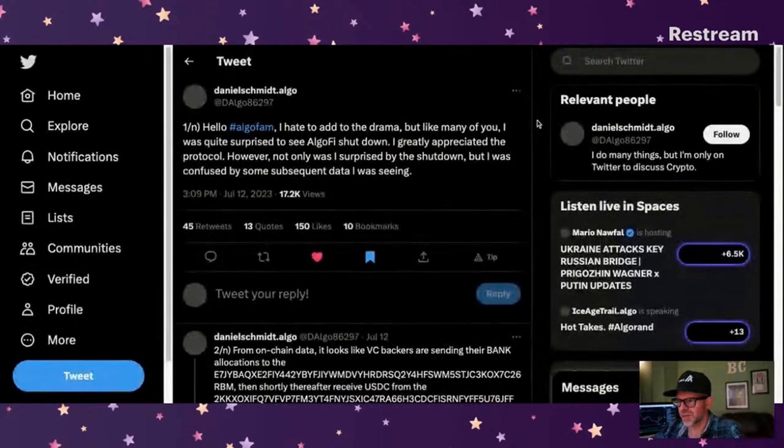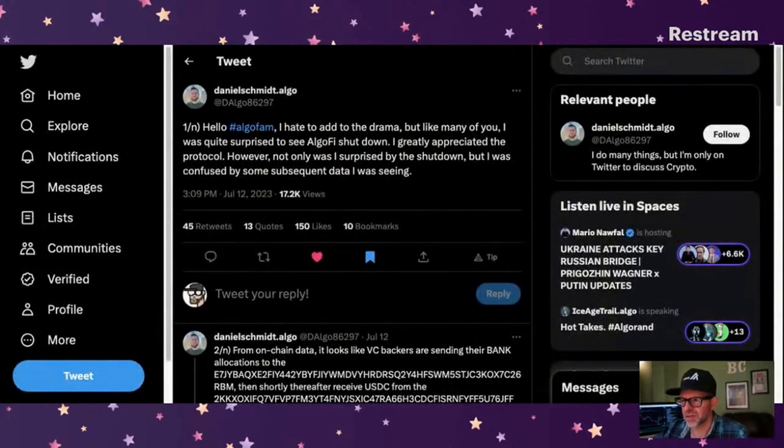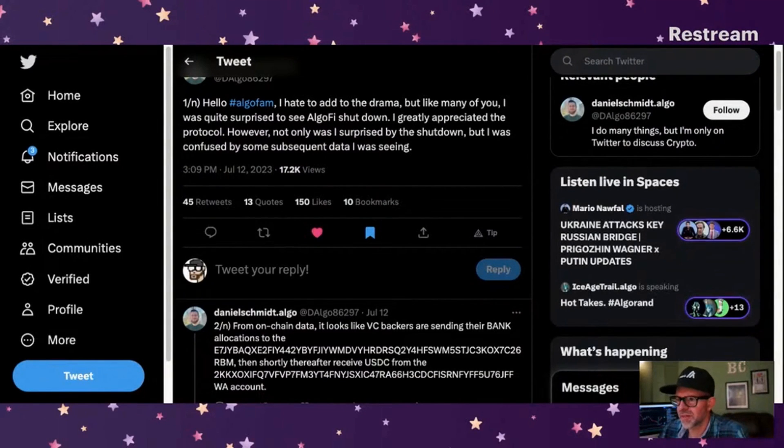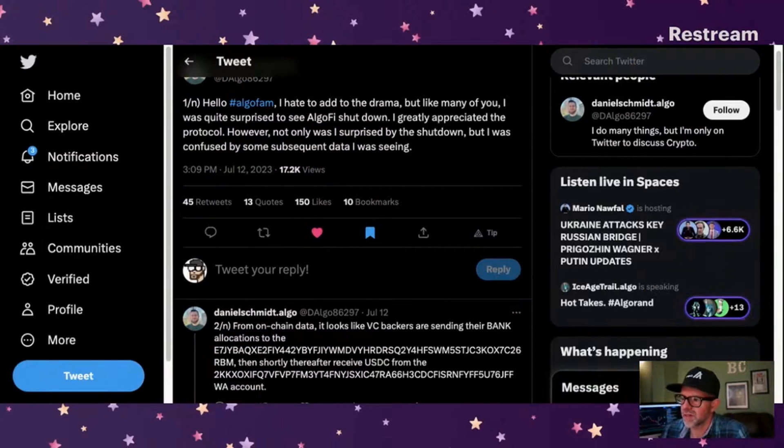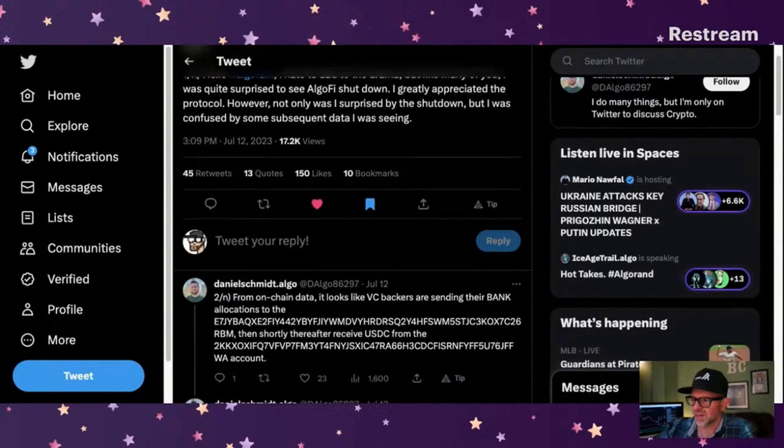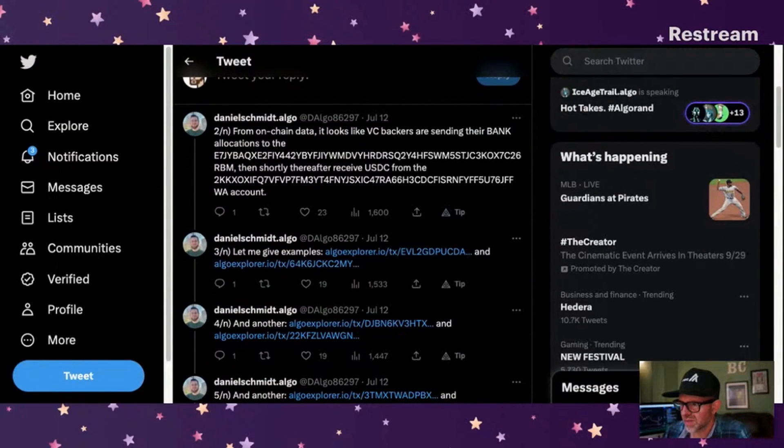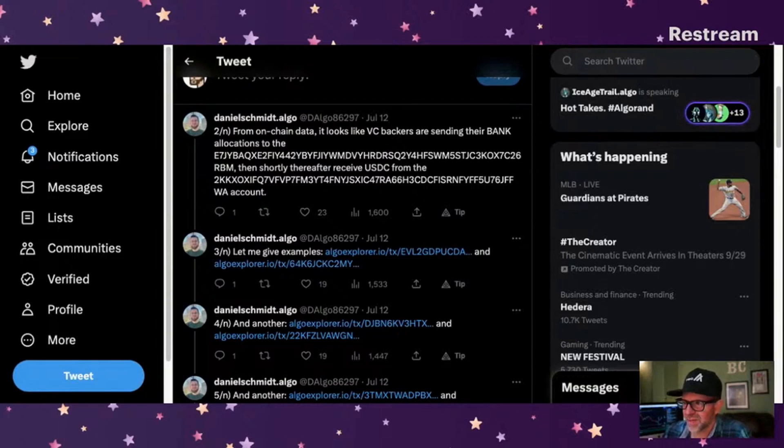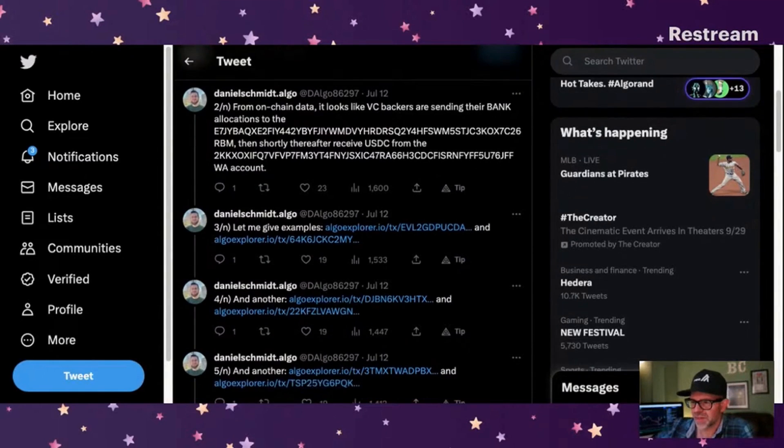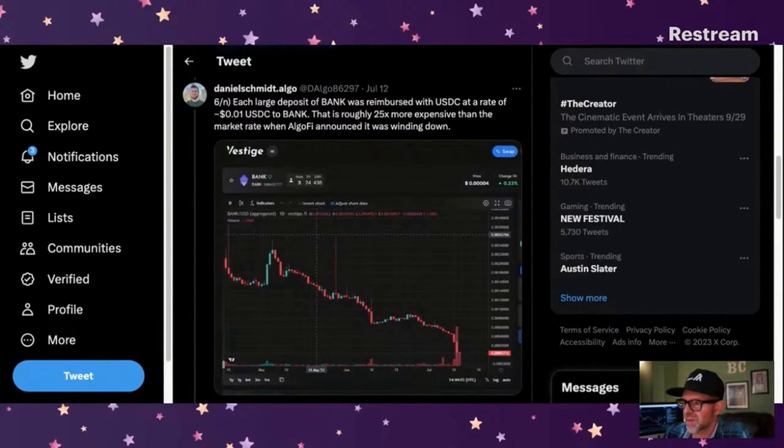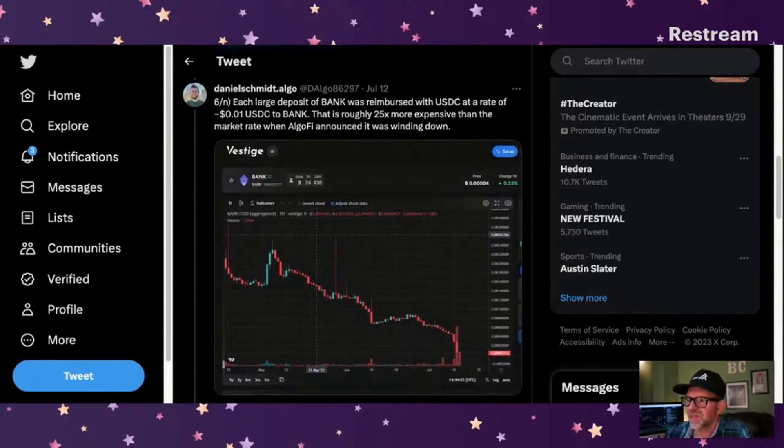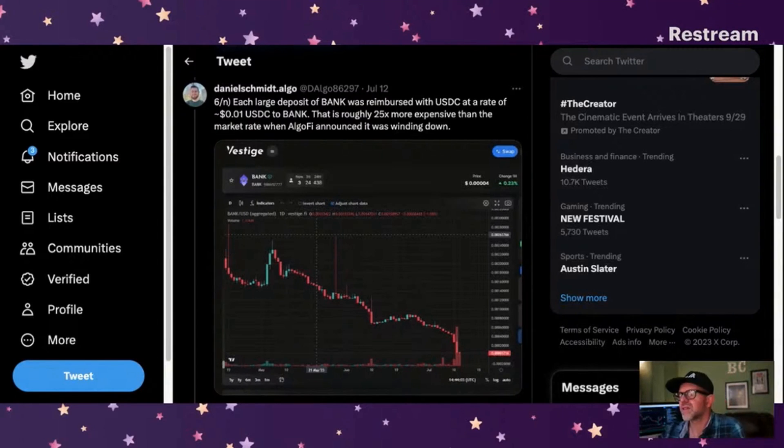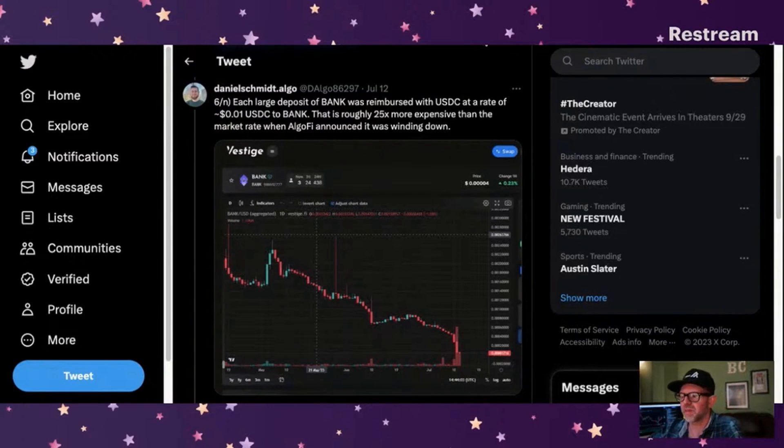So I thought this thread was interesting. I just want to share this about AlgoFi. It said, hello AlgoFam. I hate to add to the drama, but like many of you I was quite surprised to see AlgoFi shut down. I greatly appreciate the protocol. However, not only was I surprised by the shutdown, but I was confused by the subsequent data I was seeing. From on-chain data, it looks like VC backers are sending their bank allocations to the blank wallet. So he gives a bunch of examples. I'm going to take his word for it because I'm not going to be able to understand it.